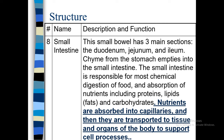Chyme from the stomach empties into the small intestine. The small intestine is responsible for most chemical digestion of food — all types of chemical digestion are processed in the small intestine. After absorption of nutrition including proteins, lipids, and carbohydrates takes place, all types of absorption of nutrition from food to body occur in the small intestine. Nutrients are absorbed into capillaries and then transported to the organs of the body to support cell processes and provide energy.